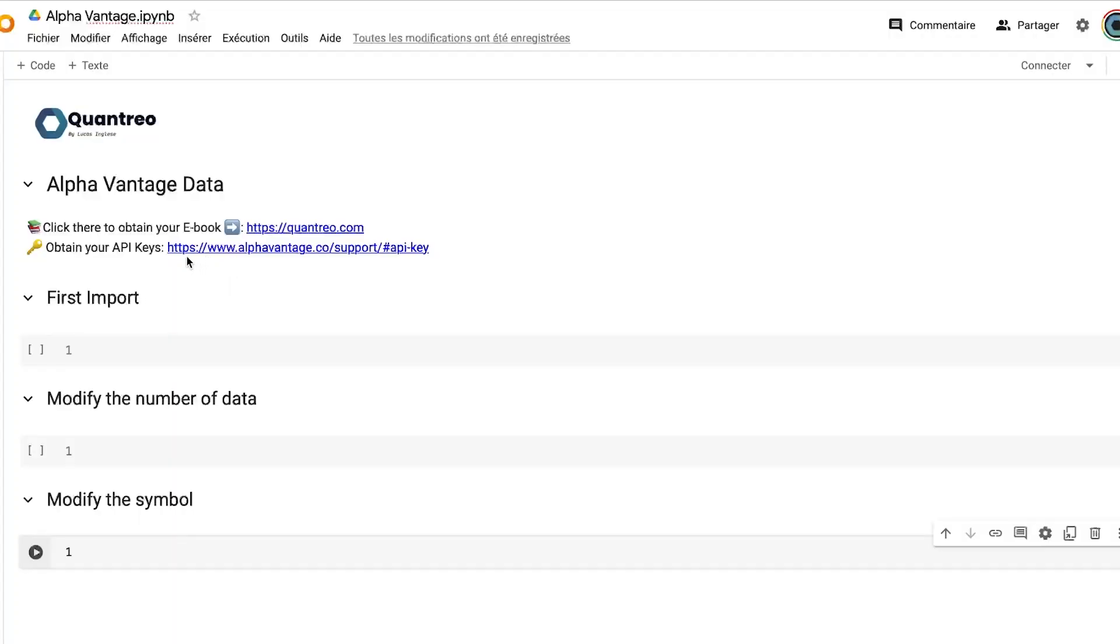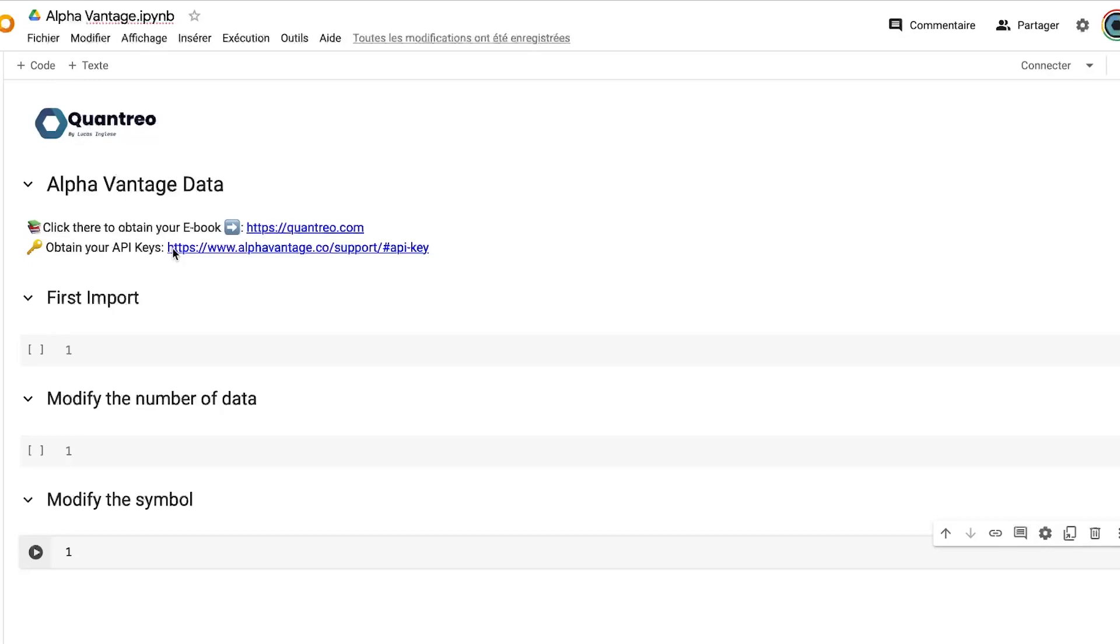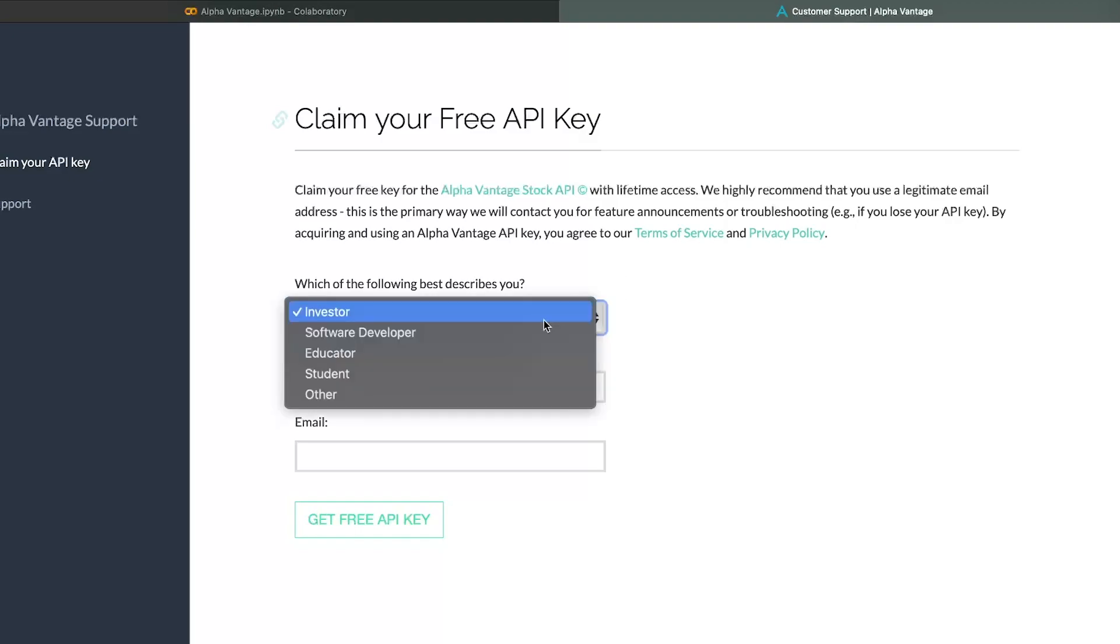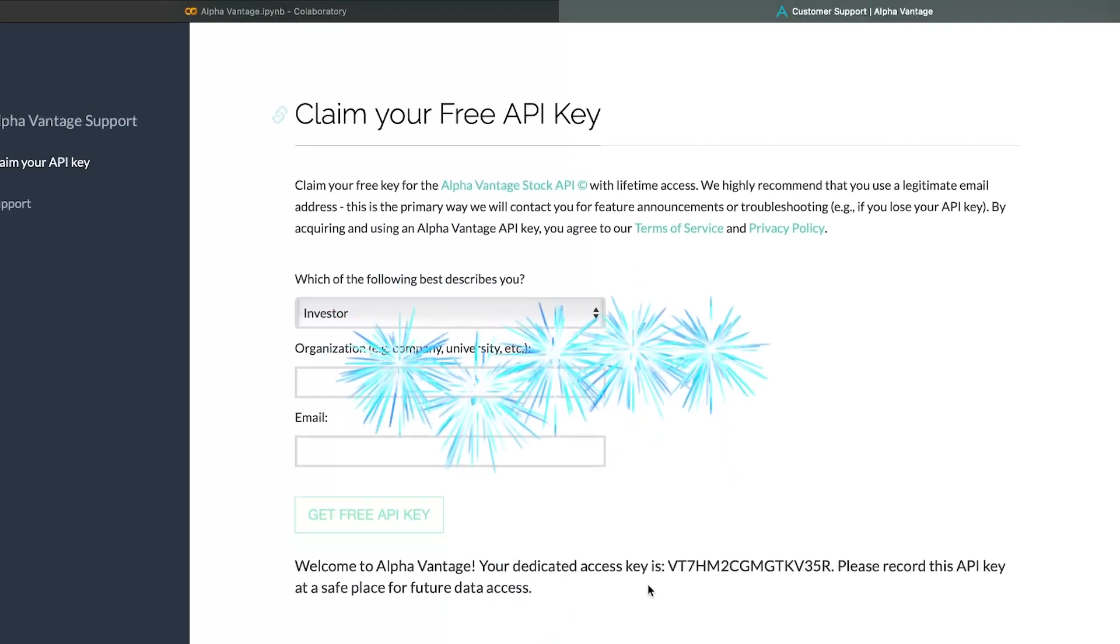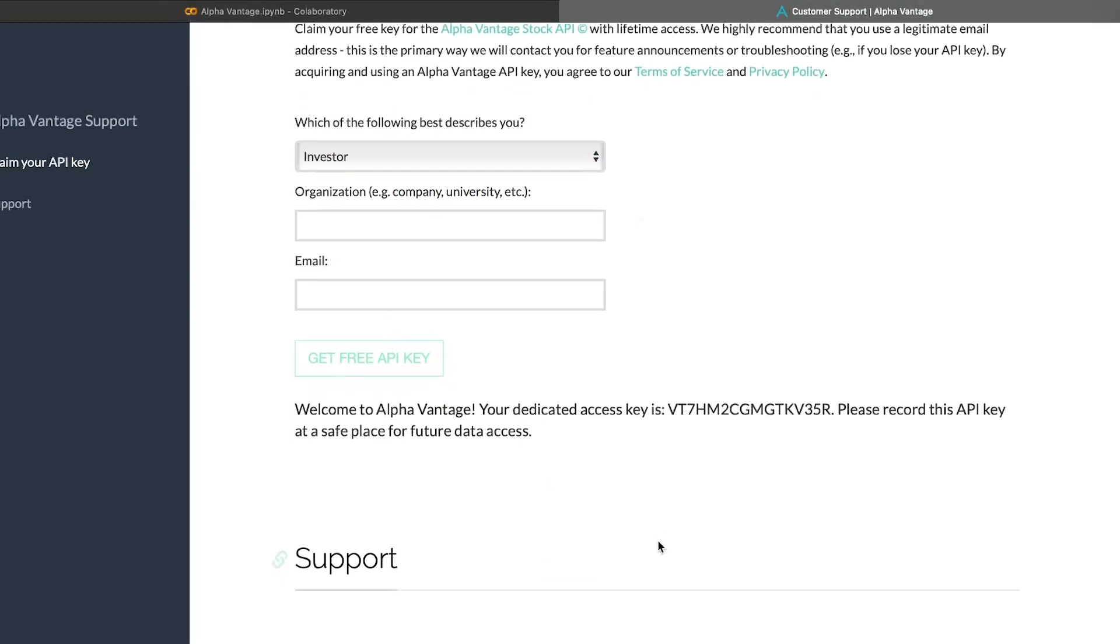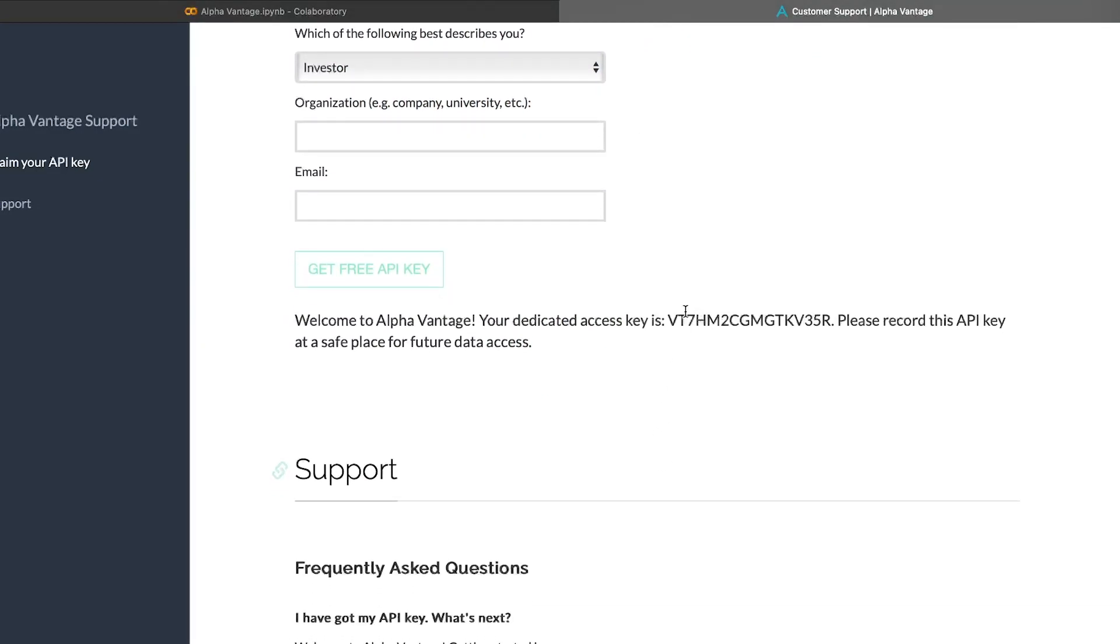First of all, we need to go on the AlphaVantage documentation and you will have a section API key. And I will put the direct link into the description. You need to give some information. Then once you click there, you will have access to your API key. So you need to keep it somewhere, because you will need to use that all the time you want to import some new data.